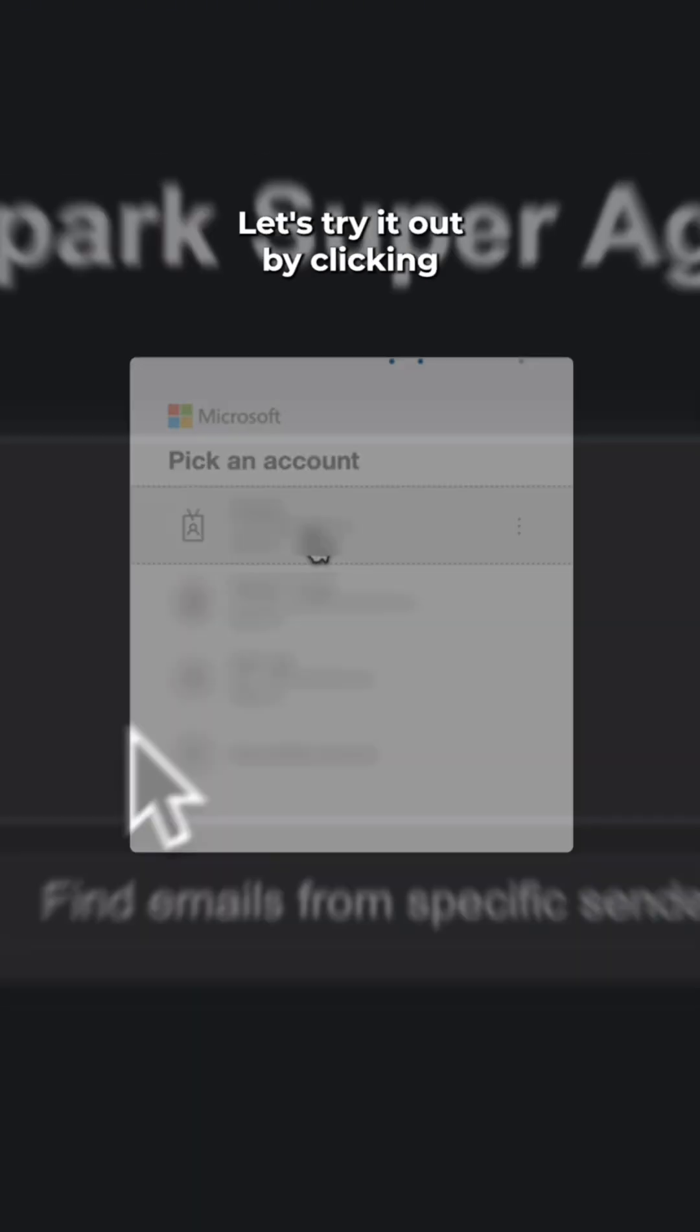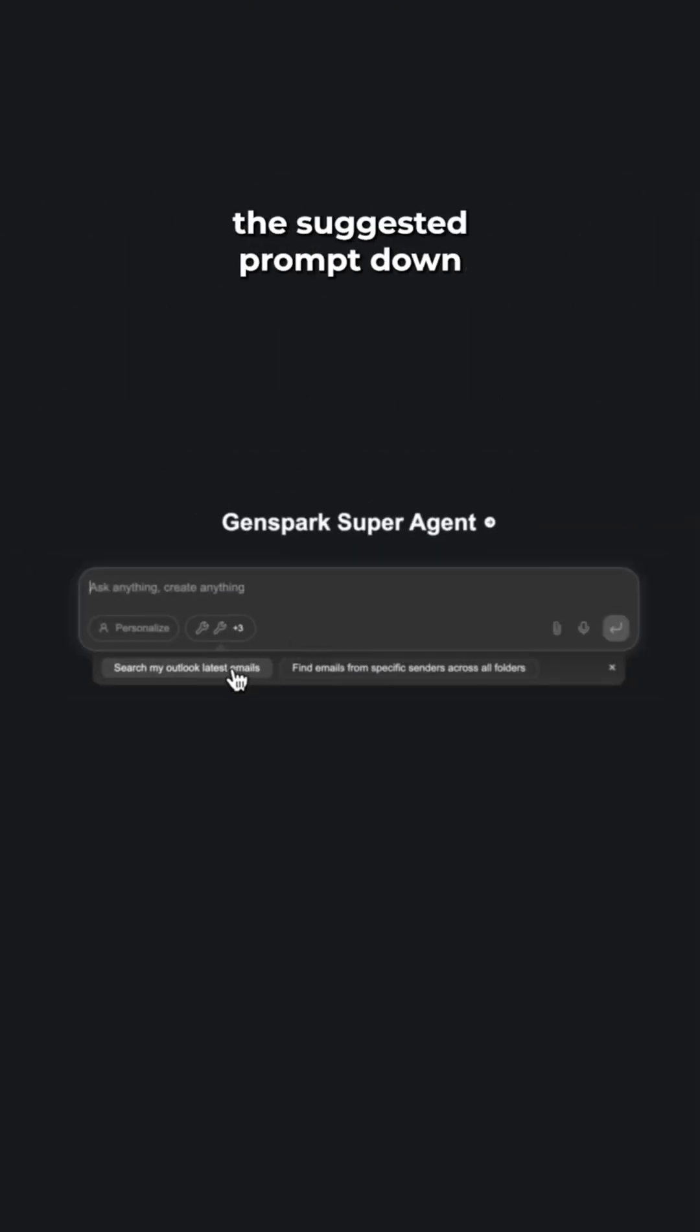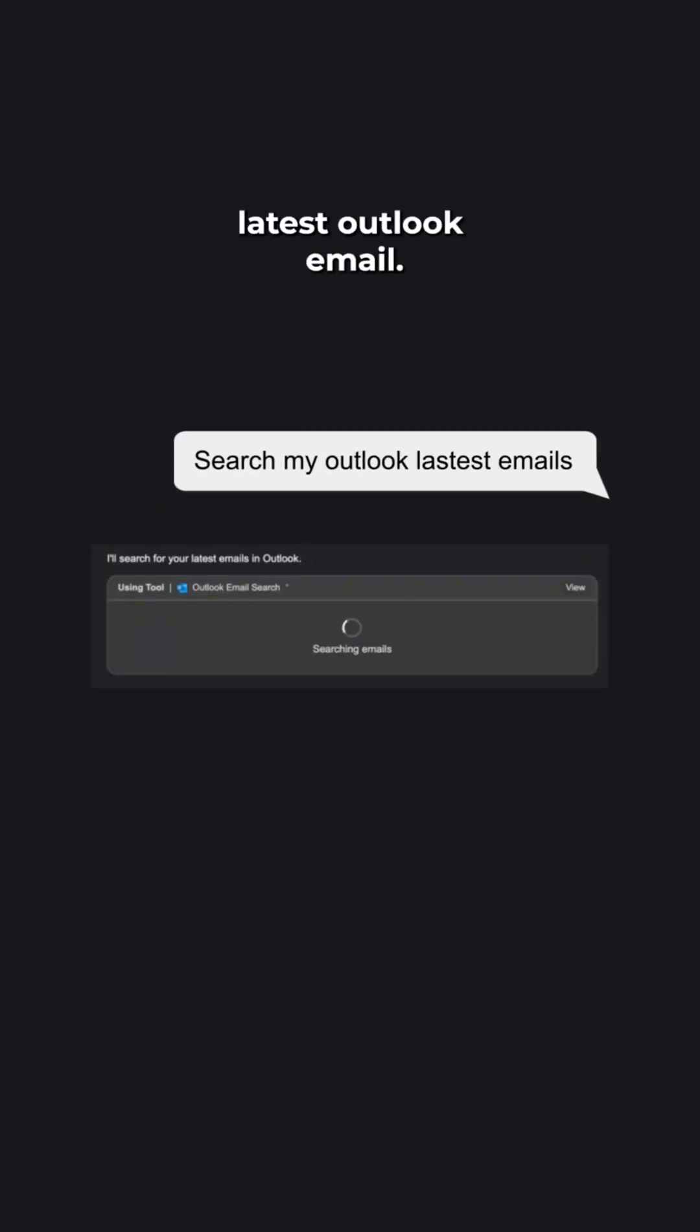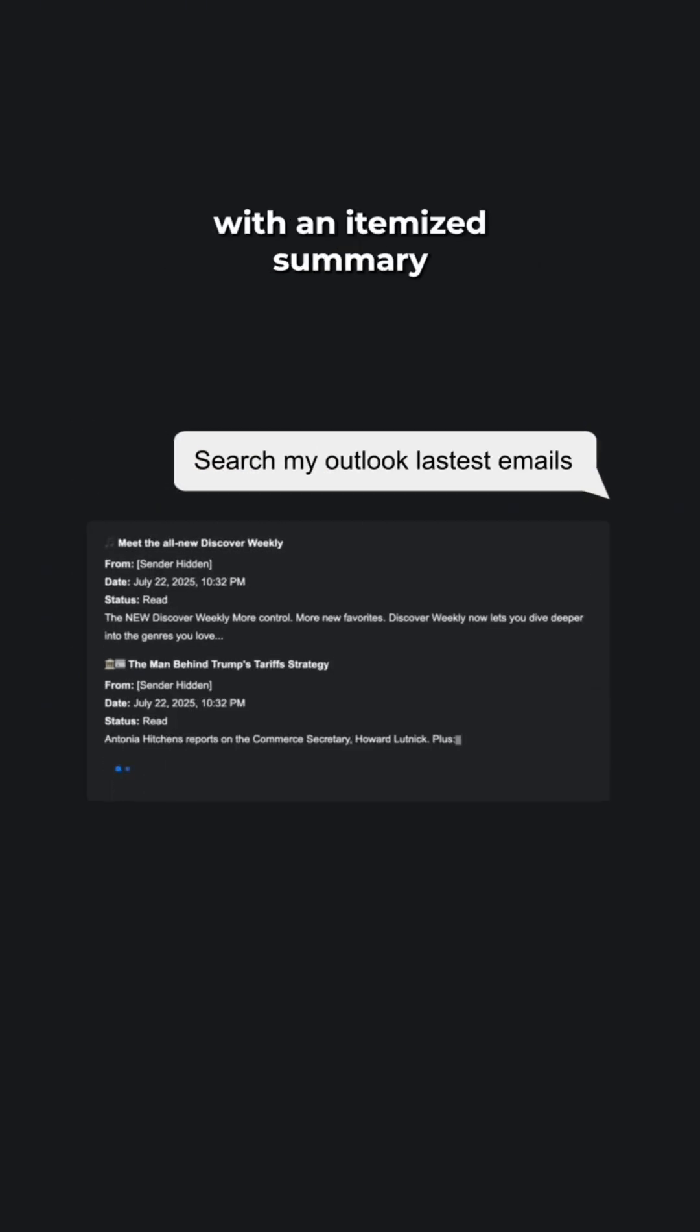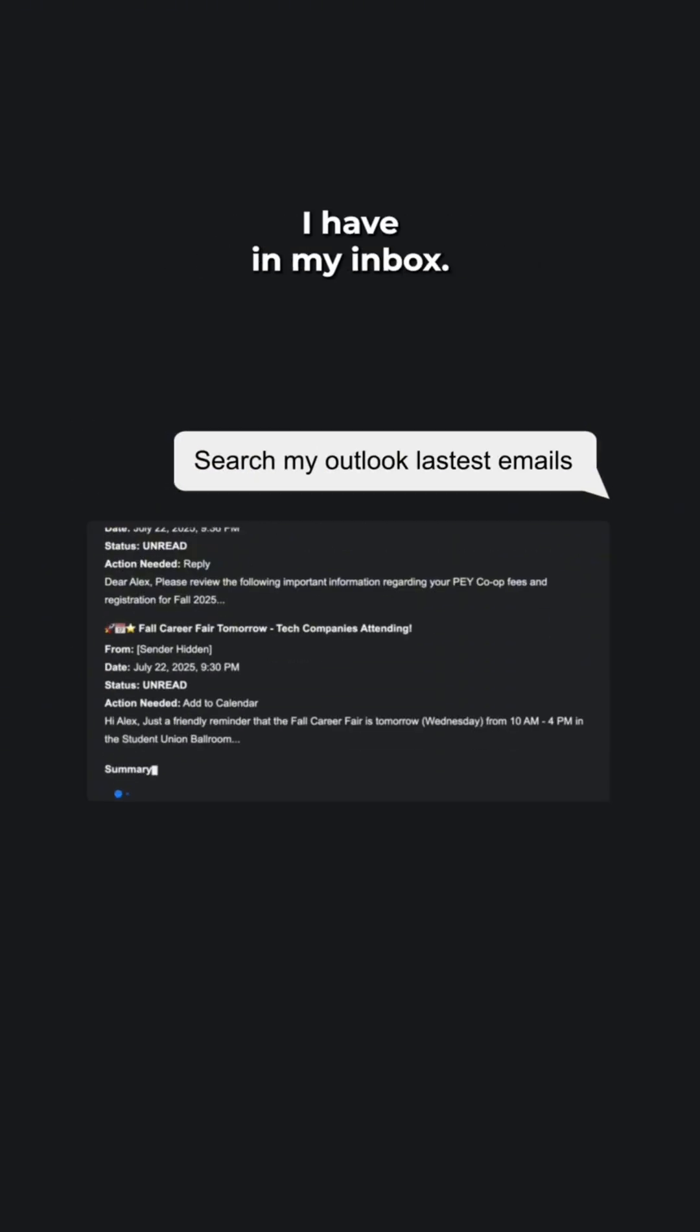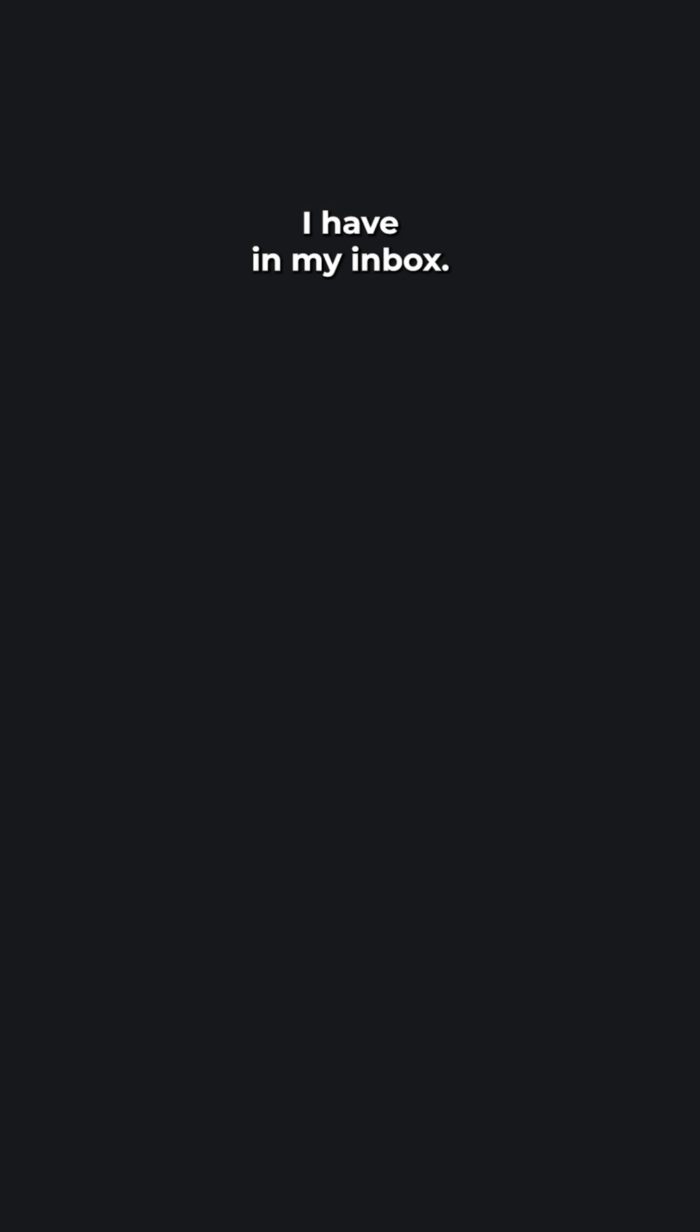Let's try it out by clicking the suggested prompt down here. Search my latest Outlook emails. GenSpark will come up with an itemized summary of every new email I have in my inbox.